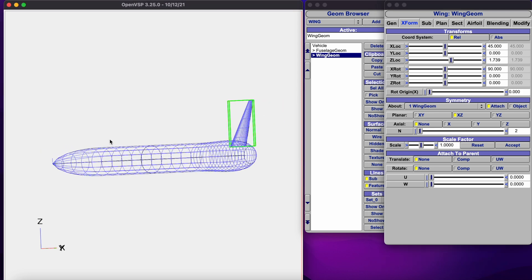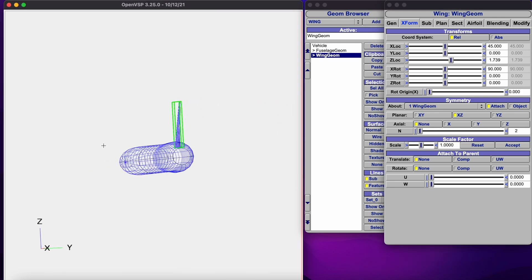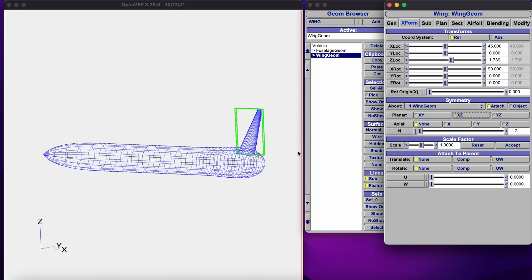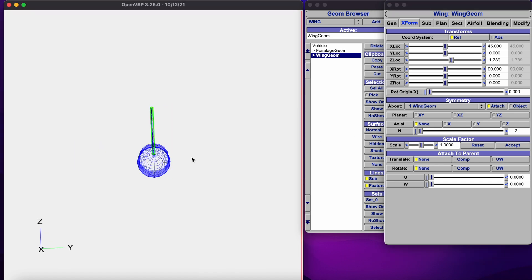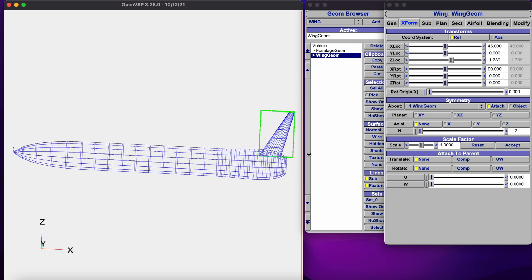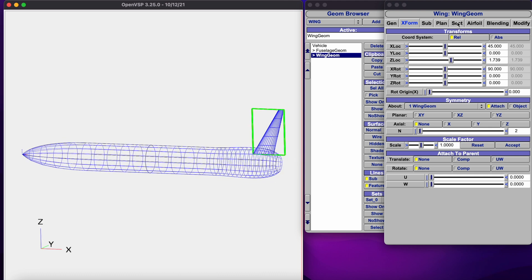Here you can see two wings are overlapped with each other. To get rid of the duplicate wings, uncheck the XY symmetry. Now we have only one wing, which you can use as a vertical stabilizer.